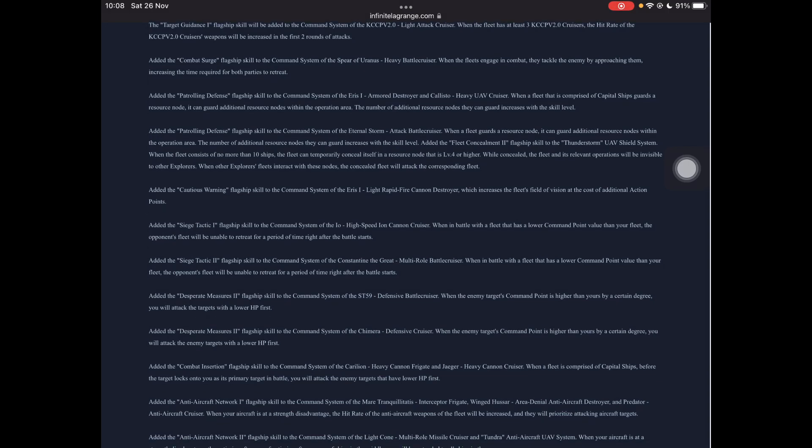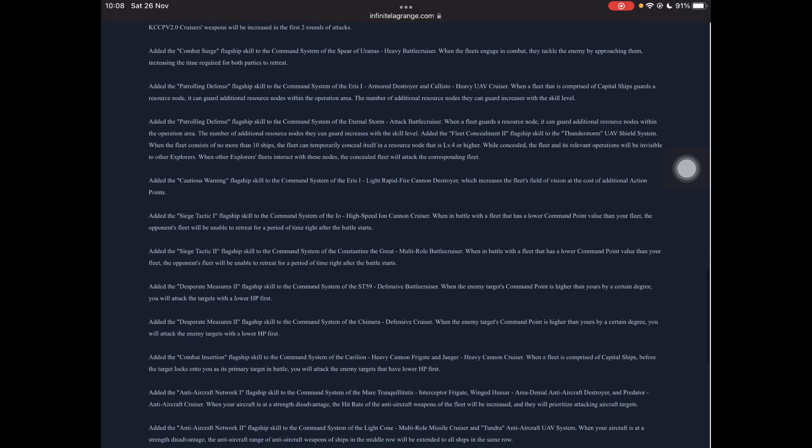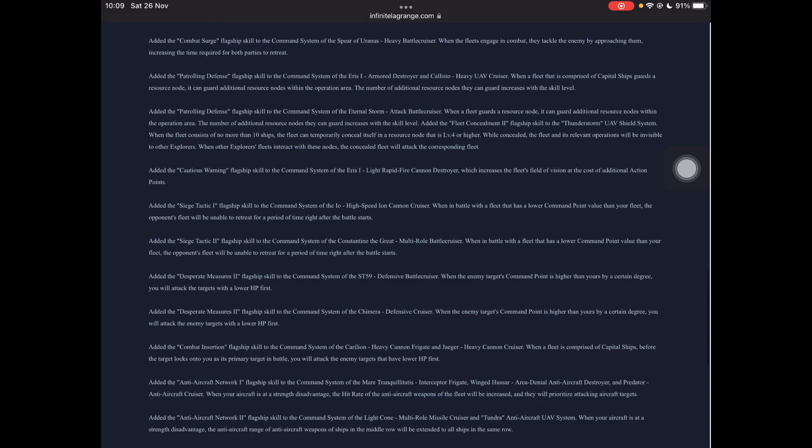The combat surge flagship skill for the Spear of Uranus. When it engages in combat it tackles with the enemy by approaching them and increases the time required for both parties to retreat. So this can be nice, it can be good for tank fleets. So if you've got like your tank fleet and then you've got flanking fleets, you engage and if they want to pull out to try and save their ships because your flanking fleet's doing tons of damage, then it's going to take them a little bit longer and you're going to hopefully destroy that carrier before it goes down or before it pulls out, rather. However, if things are going south for you and you want to pull out, you might take a few extra losses than you anticipated. So, double-edged sword there, but if you use it right, I reckon that can be pretty powerful.